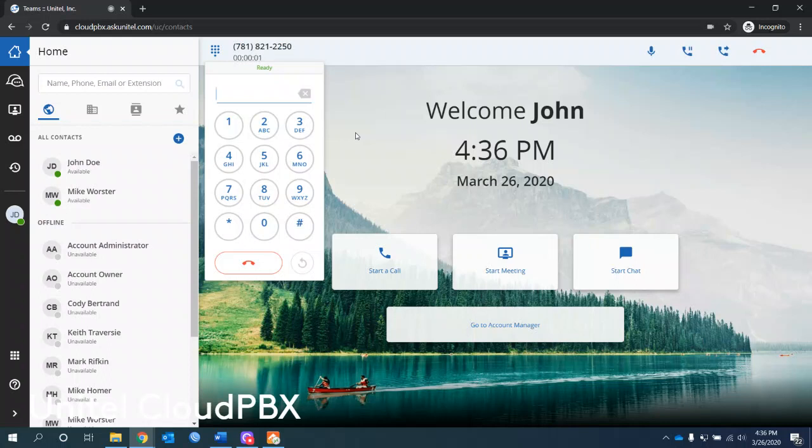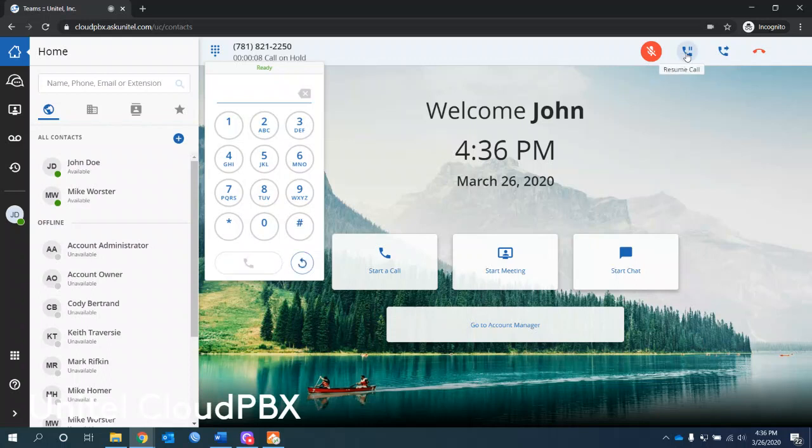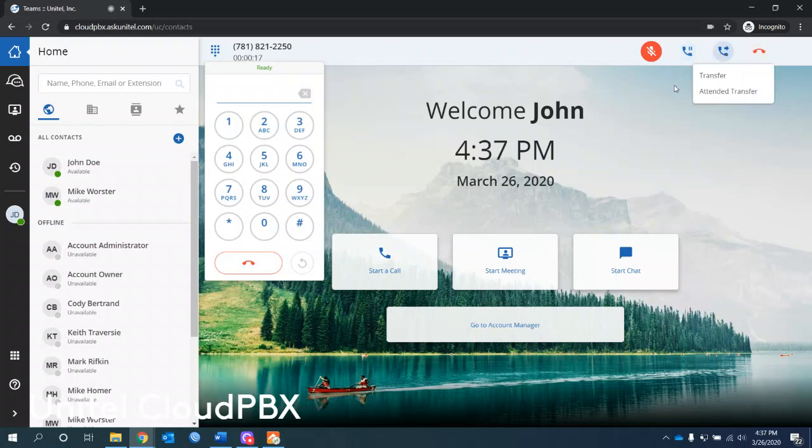I'm on the call. I can mute the call, mute my audio. I can throw the call on hold. Outside users will hear the music. I'm back to the call now. I can end the call, or I can transfer it to another user.